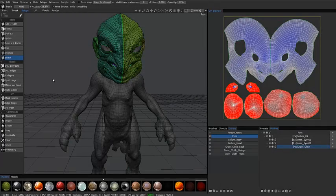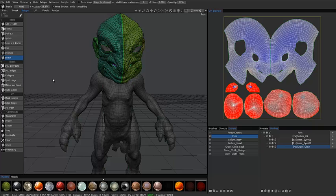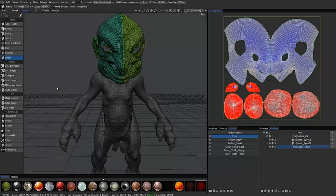In 3D Coat 4.1 you have a new addition to the UV toolset both in the retopo room and in the UV room and that is globally uniform unfolding. This is actually a result of a happy accident.